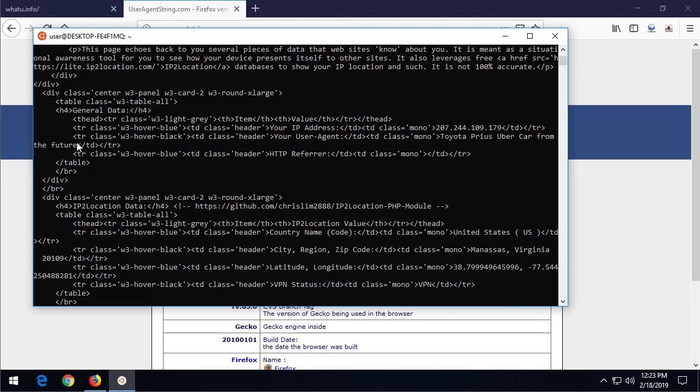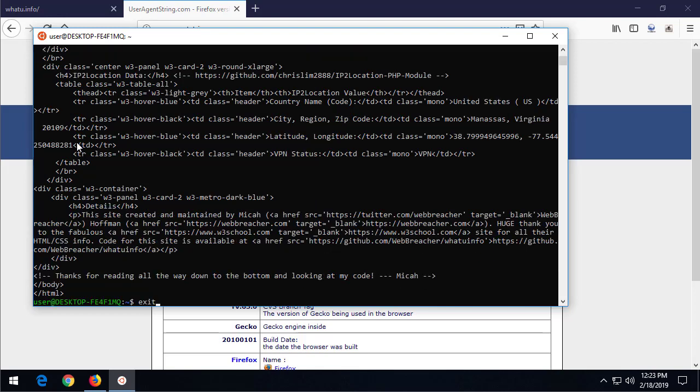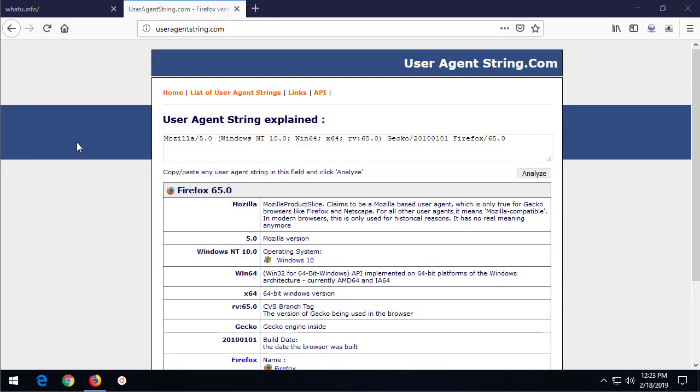Probably not that interesting, but if we take that concept of we have control over changing this, we can really do some cool things. For instance, let's go back to this useragentstring.com page and change our user agent.